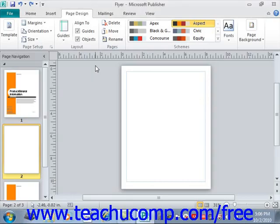You can easily reorganize the pages within a publication by simply clicking and dragging pages up and down within the navigation pane. You can click and drag the pages shown within the navigation pane to the desired page location and then release it when it's in the correct position.